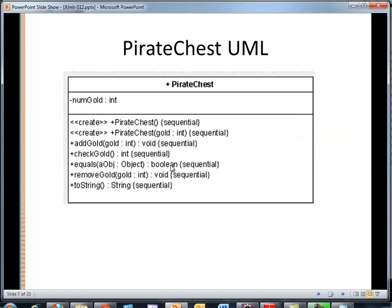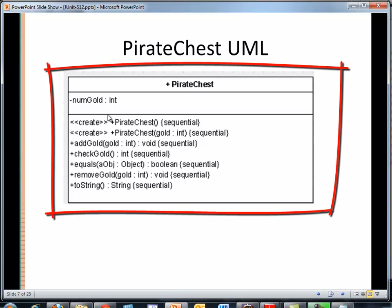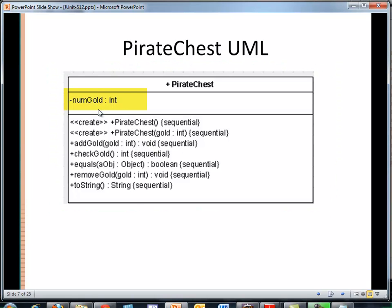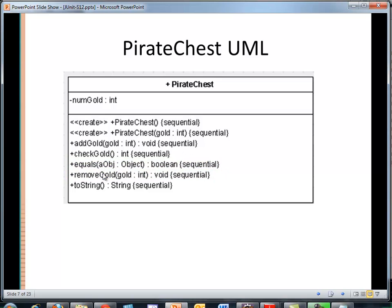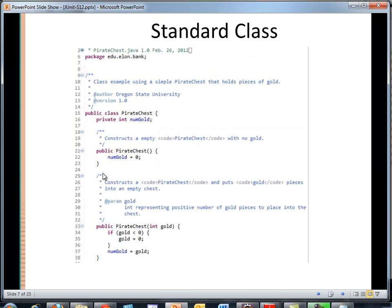So Pirate Chest, real simple class. One data member for the number of pieces of gold. Default constructor, constructor that takes the number of pieces of gold. We can add gold to the chest. We can check the gold in the chest. Equals method. We can remove gold from the chest and a toString method.